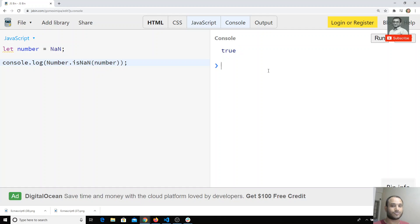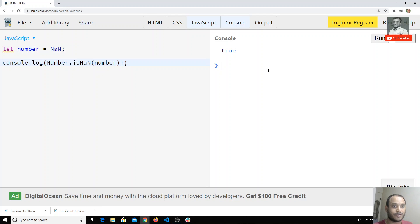The reason this is available on the Number object is that instead of being global methods, they have been grouped into the Number object. So if you type `Number.` in your IDE, you will be able to find all the methods available for numbers.